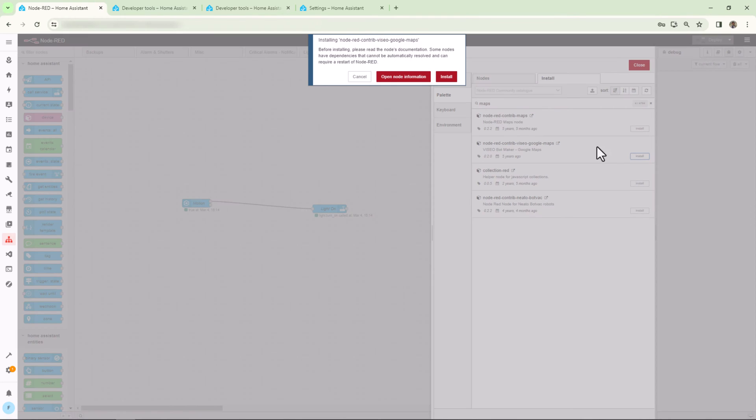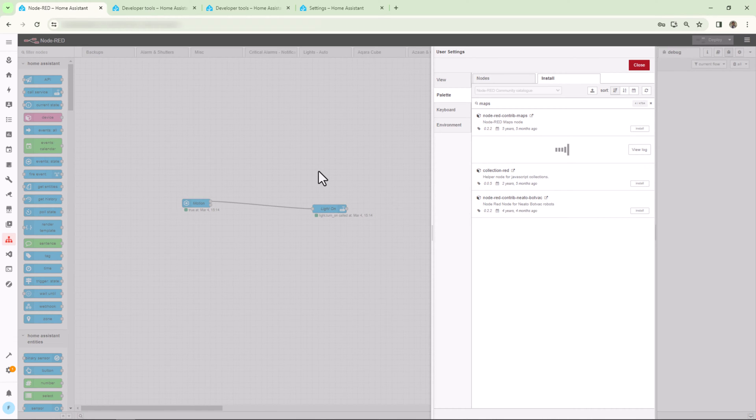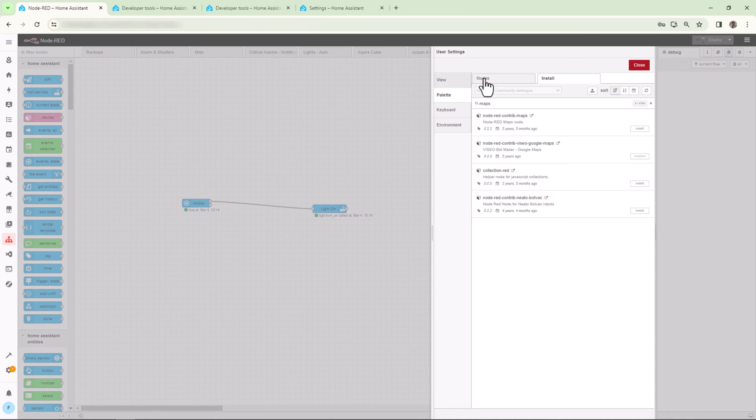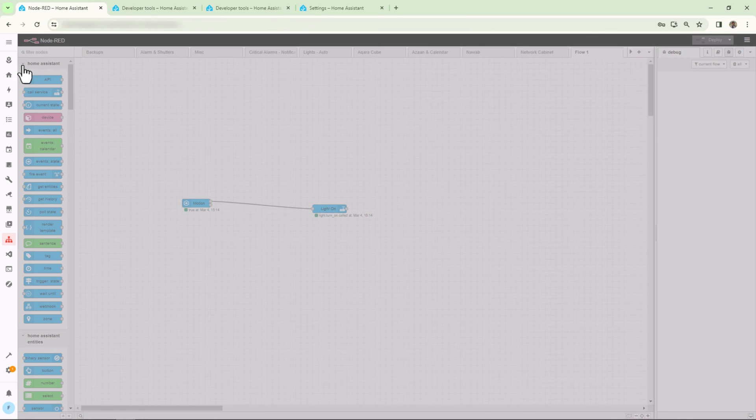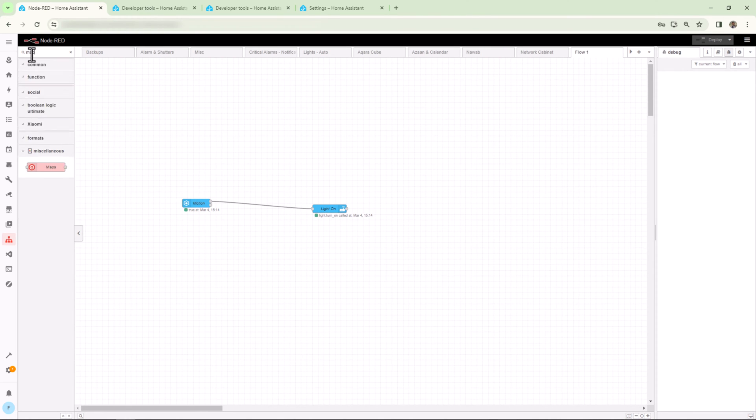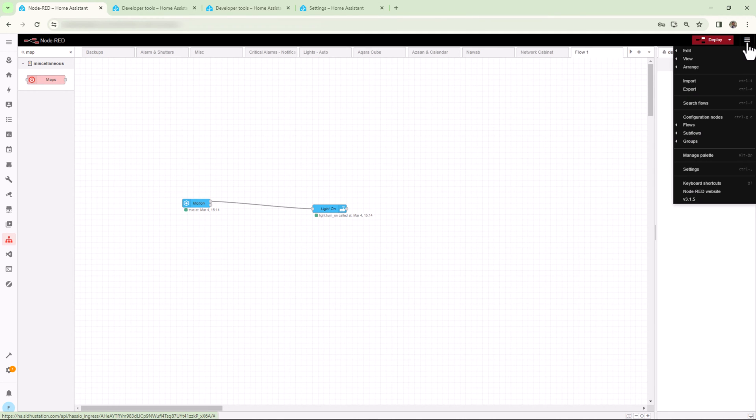Let's say I need to install a node for Google Maps. I'll search for Maps, and then I will install a node called Google Maps. Once the install is complete, you can simply search the node from the search bar on the left side of the menu on top of the nodes. And there you can see the Google Map node, which is ready for you to drag into the flow and start using it. If you want to remove any installed nodes, you can do so by simply going back to Manage Palette, search it under Nodes, and then remove or disable it from there.